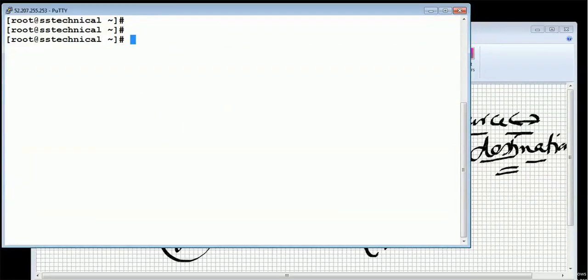Now let's go ahead and look at soft links. You can create soft links on folders as well. When you create a soft link, two different inode numbers are provided. If you update the data in the source file it will automatically update the data in the destination file and vice versa. The soft link works like a shortcut key — similar to what you use in Windows. If you delete the source file or source directory, you cannot recover data from the destination file. To create a soft link the command is 'ln -s' followed by the source and destination file names.